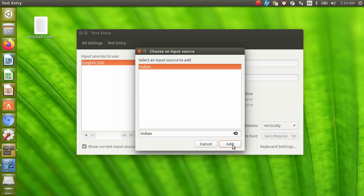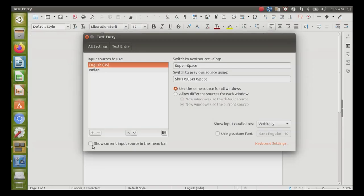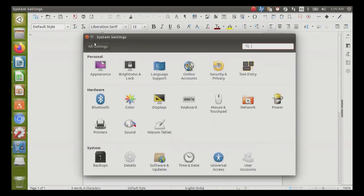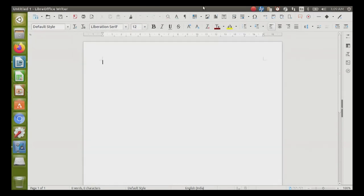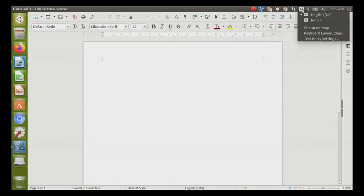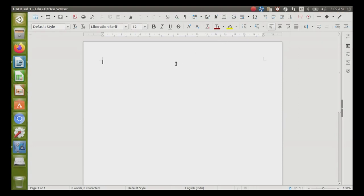Choose your language and click add. Make sure to check 'show current input source in the menu bar.' Now from the top right options, you can easily switch between languages.